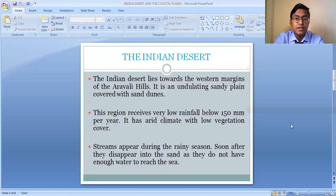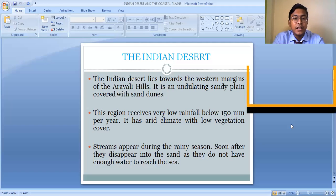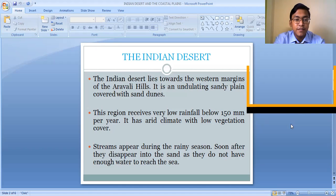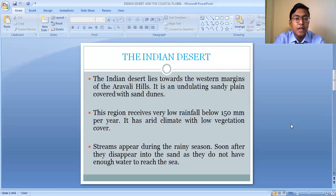The Indian Desert lies on the western side of the Aravali Hills. Up to the Aravali Hills we have the Peninsula, and beyond the Aravali Hills on the western side lies the Indian Desert. Unlike the flat Northern Plains, the Indian Desert is an undulating plain — with ups and downs — and most of its area is covered by sand dunes.